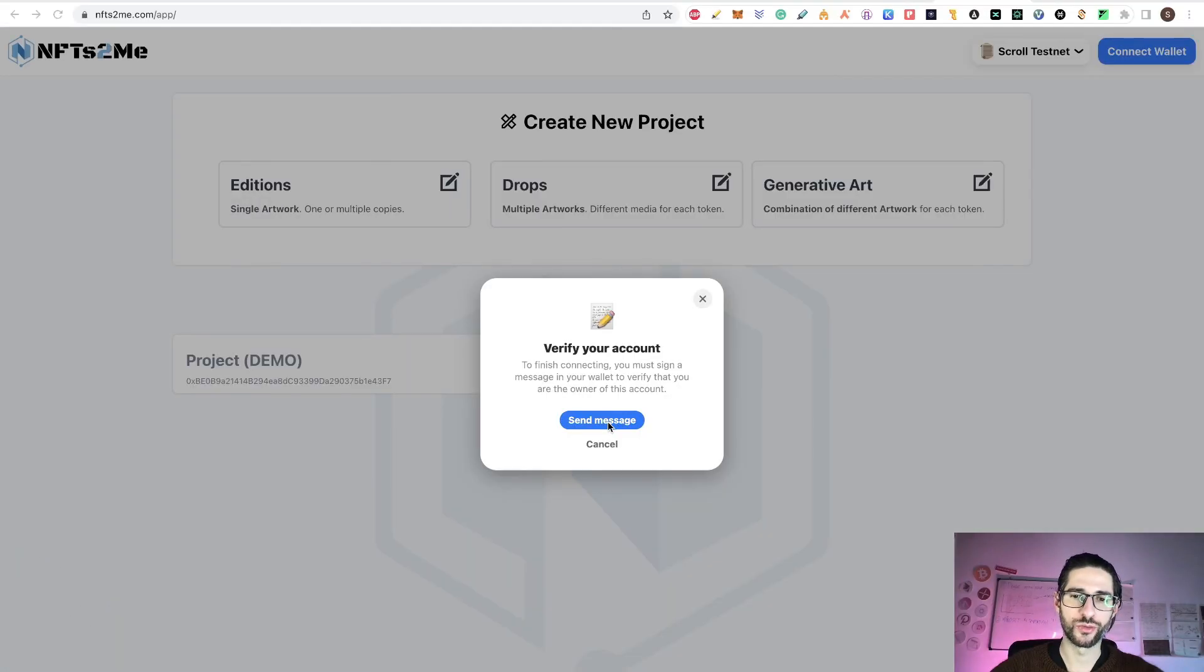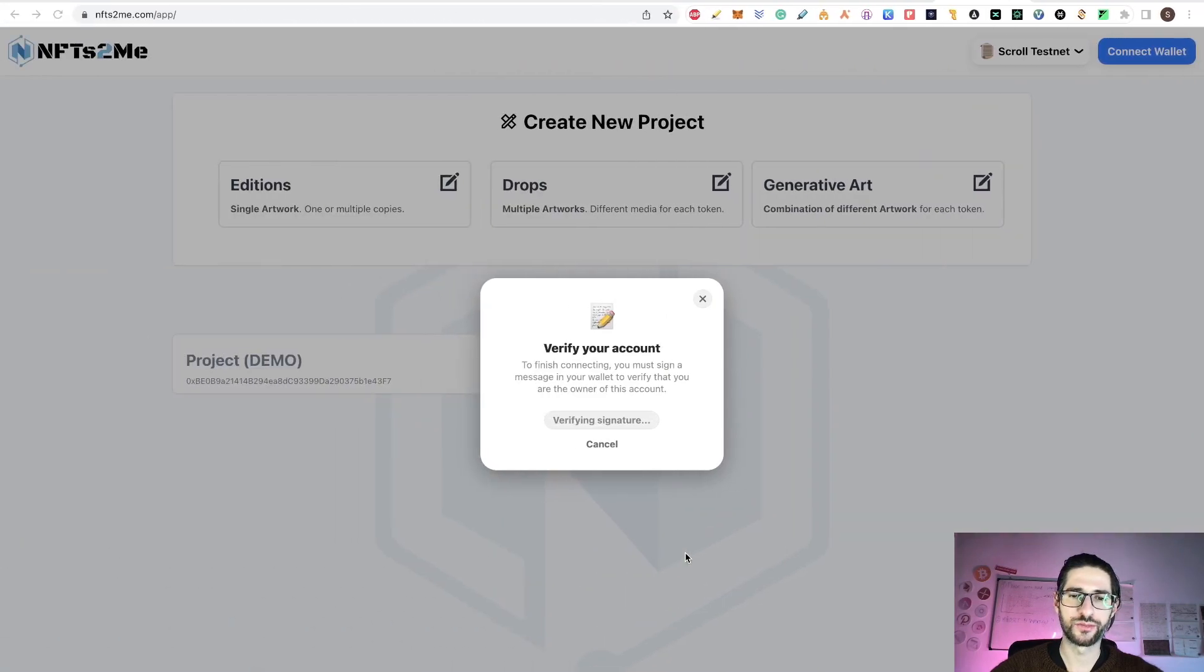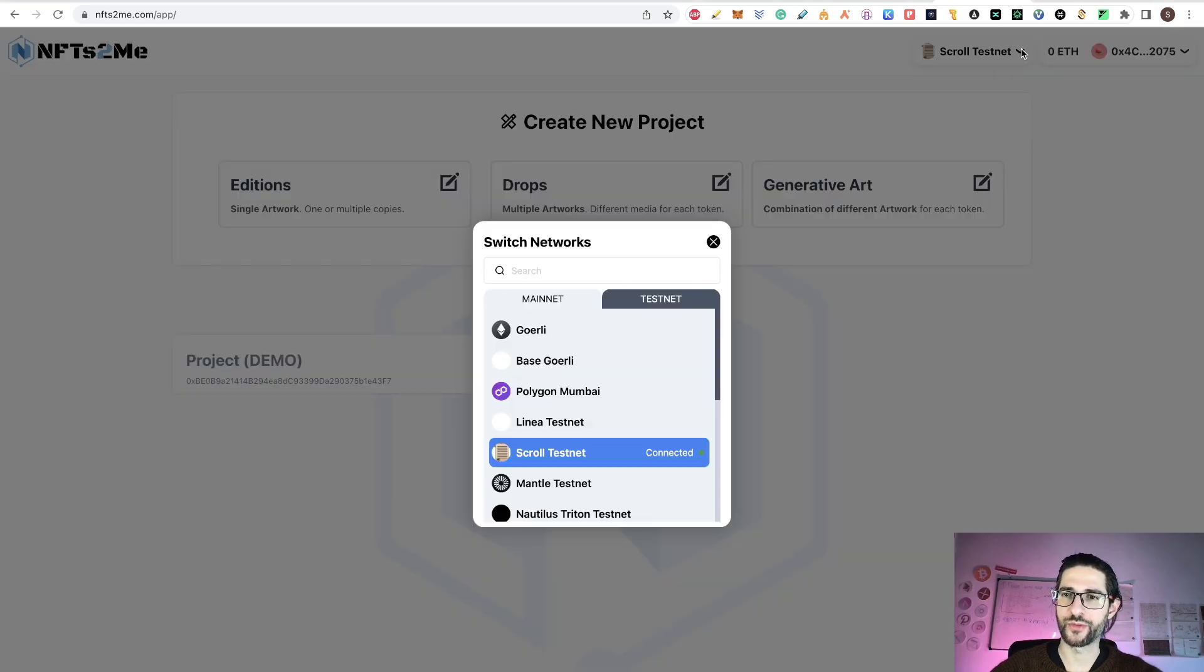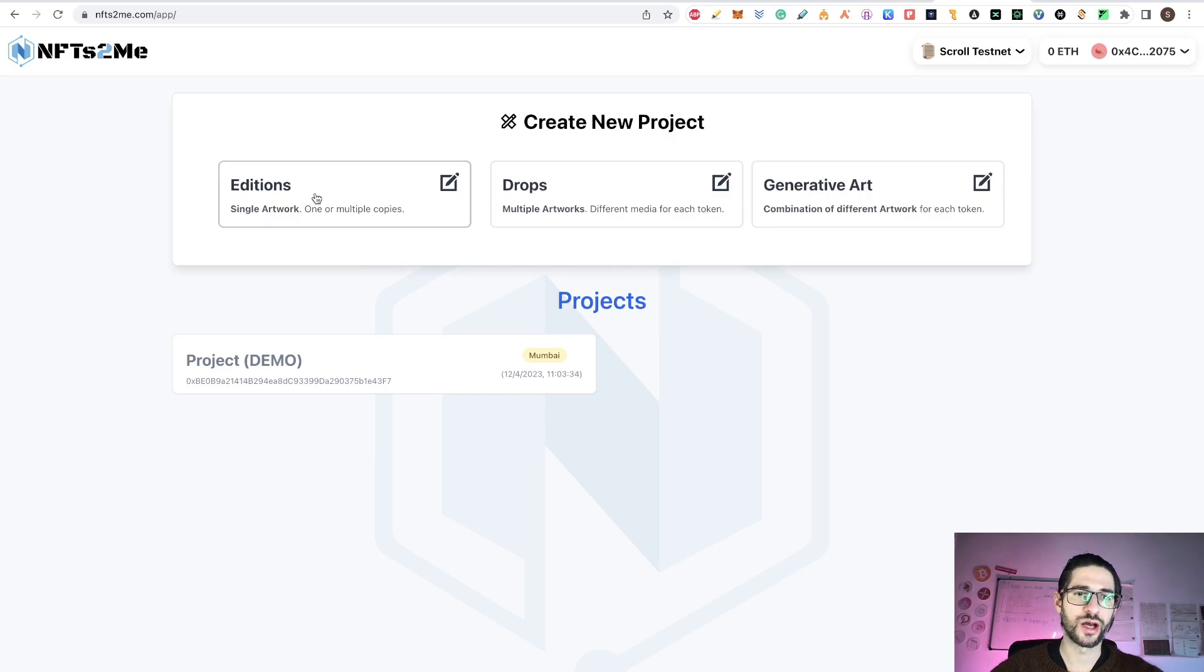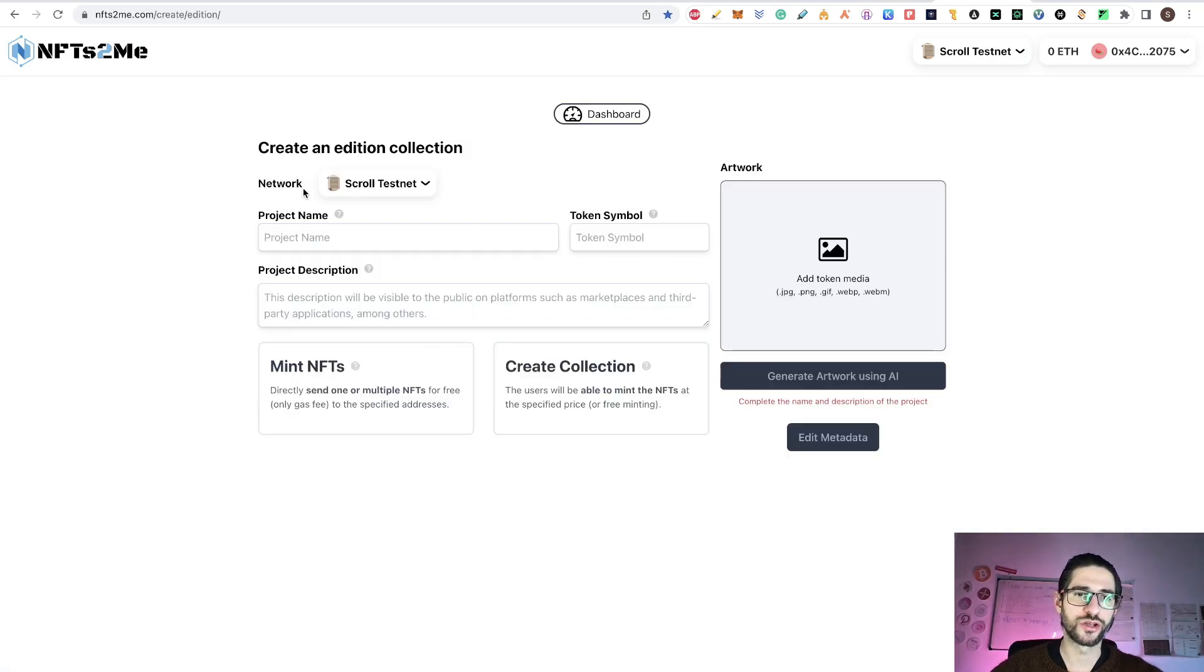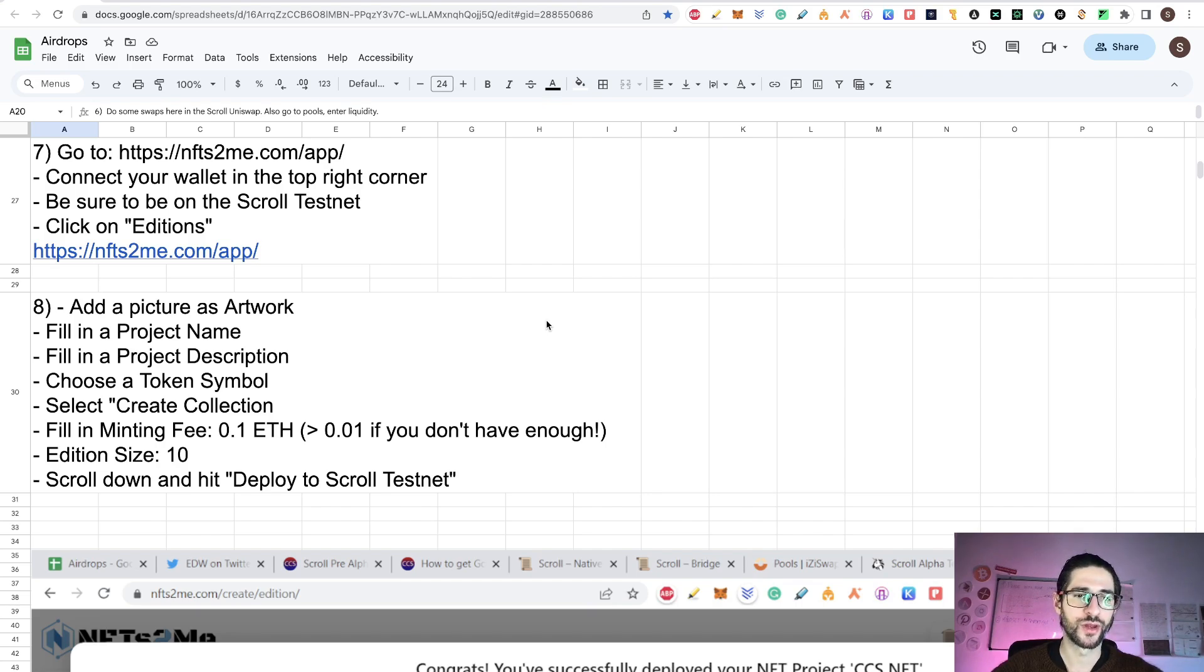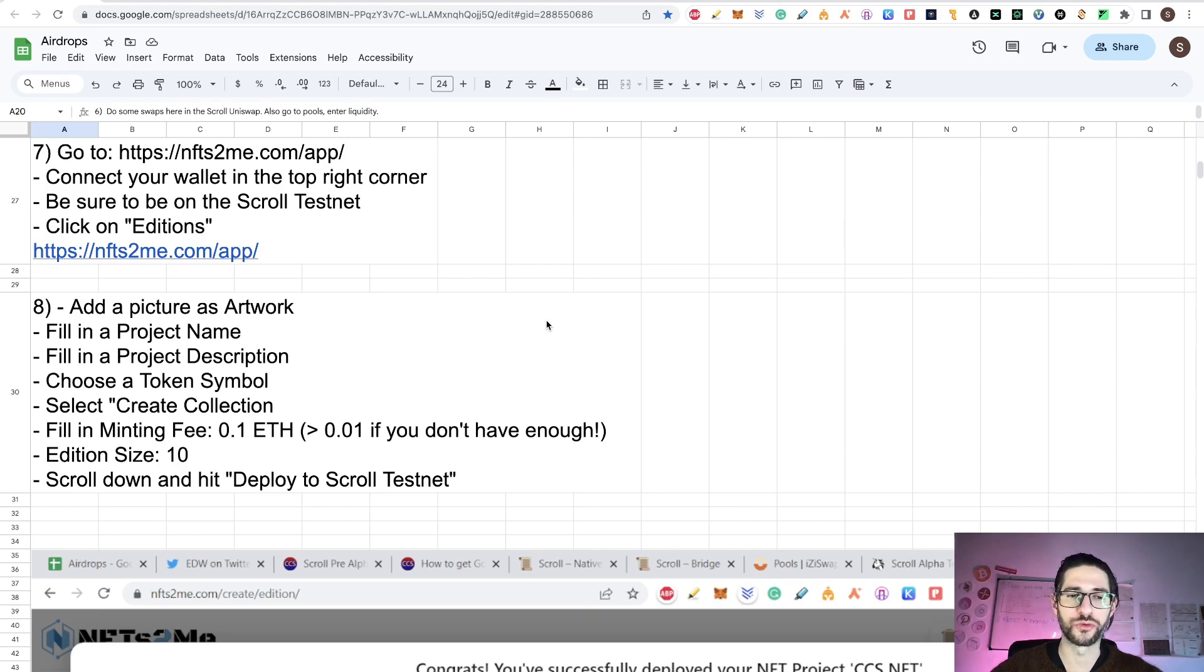Connect here. You need to verify your account, send the message, sign in, wait the verification of the signature. I am already in and I am here in the scroll testnet. If you are not there, you can go here to mainnet or testnet. Select the testnet and here you have scroll testnet. After you do that, you go to editions. Step eight is add a picture as artwork, fill in a project name, the project description, choose a token symbol.